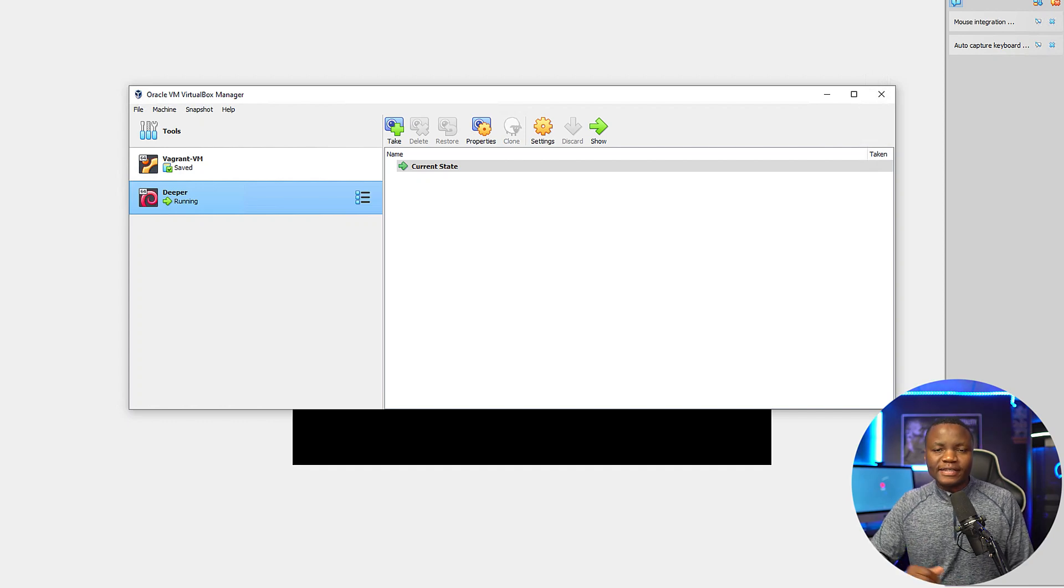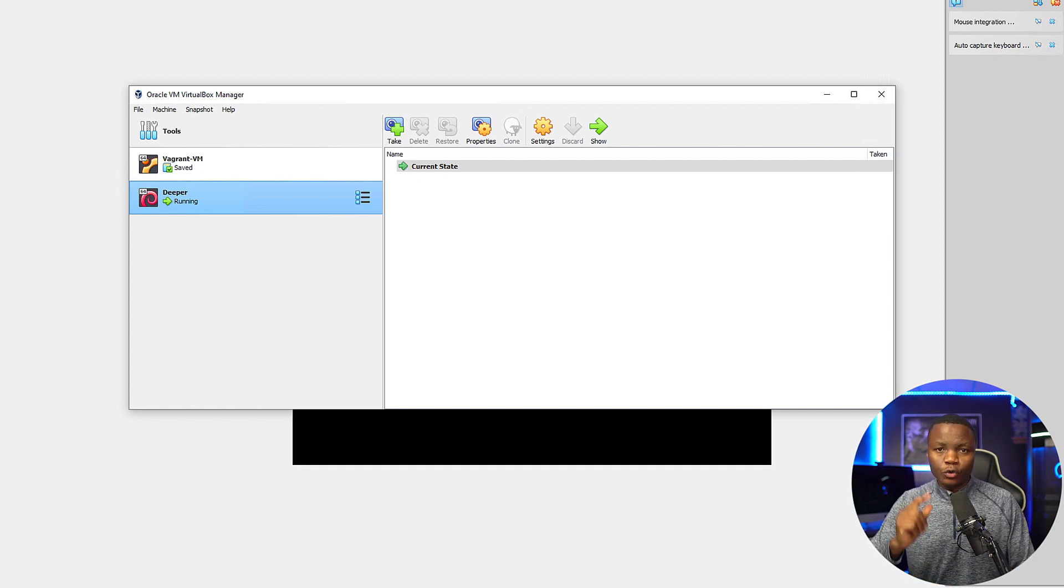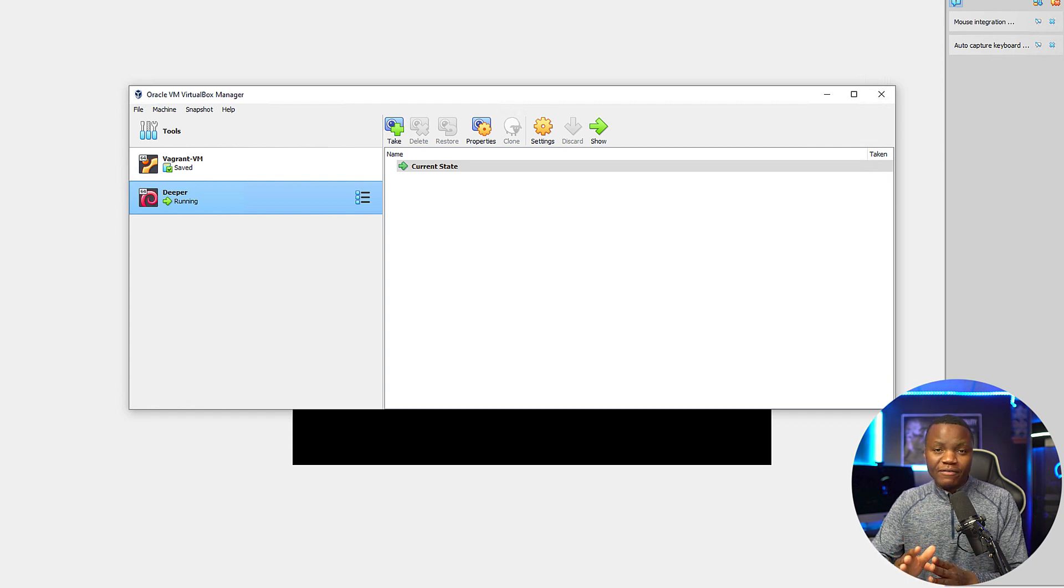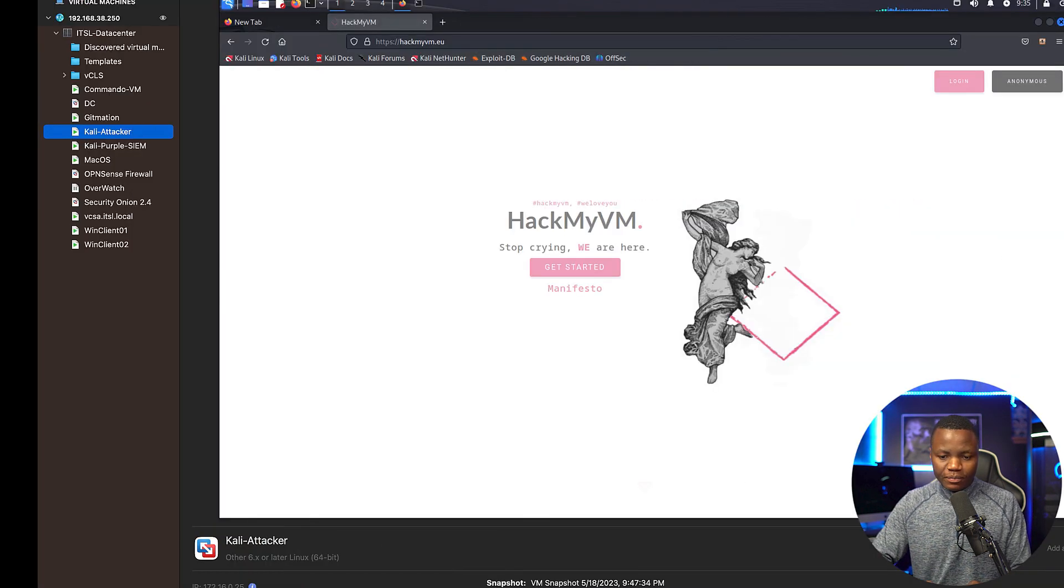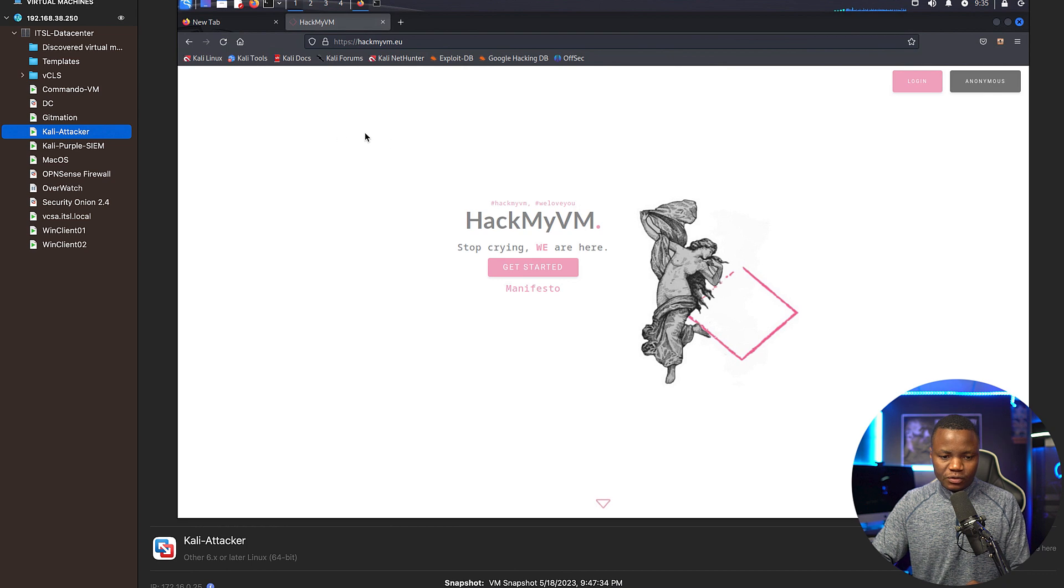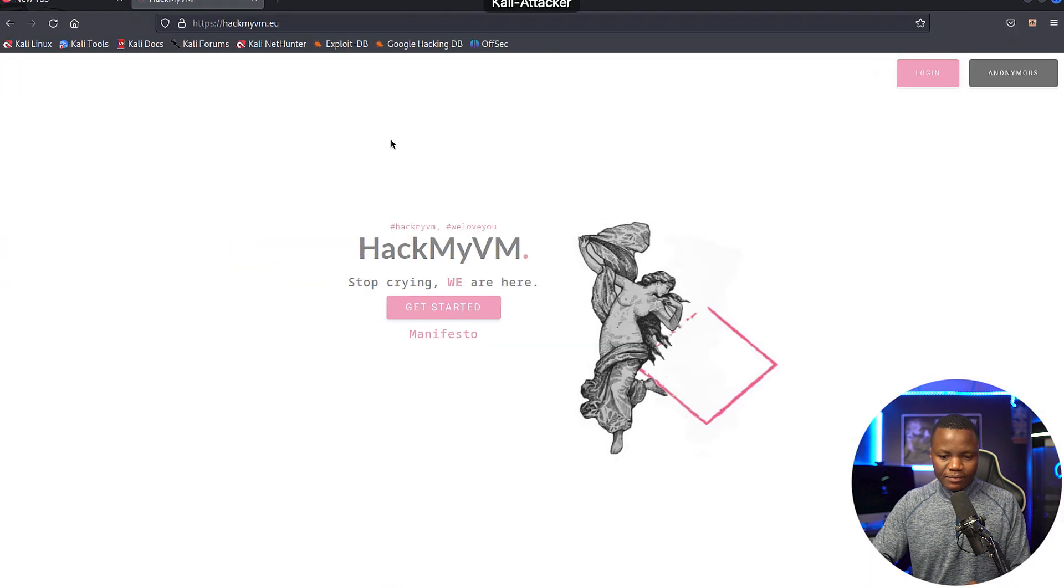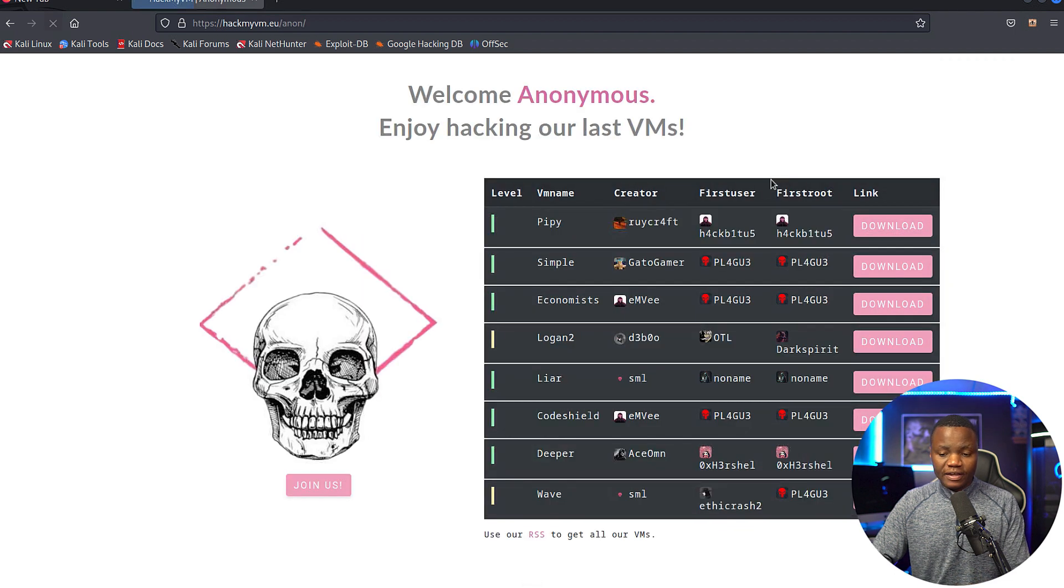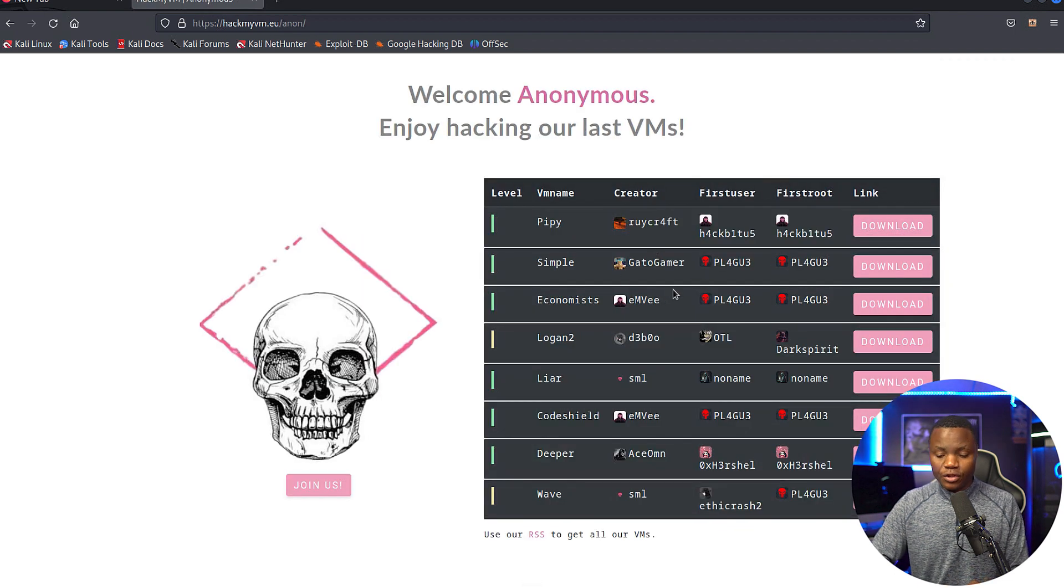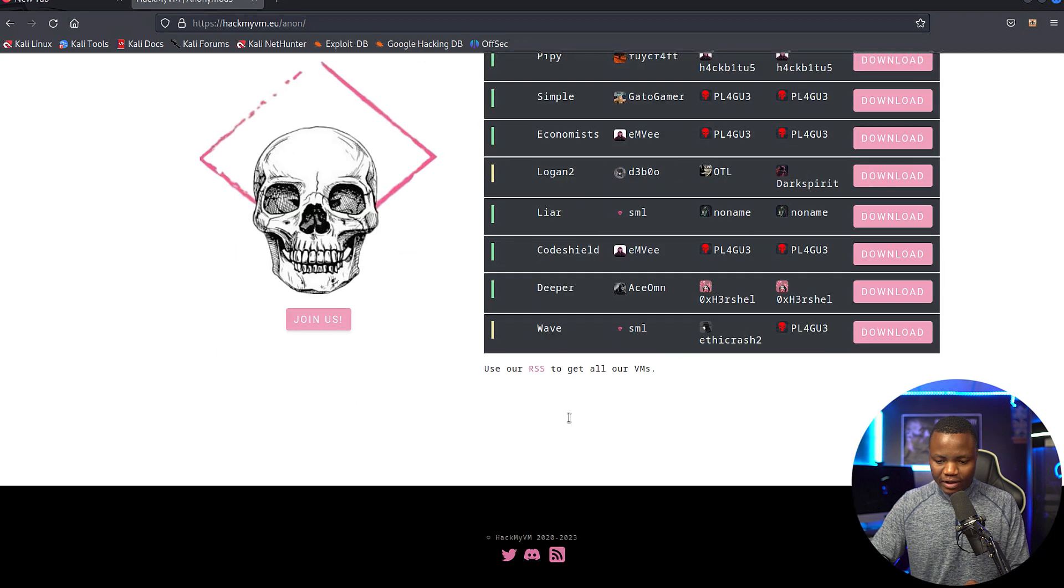What's up everybody, welcome to IT Security Labs. Today we're completing a machine called Deeper from HackMyVM. This machine can be downloaded from the HackMyVM.eu website. If you click Anonymous, you can find a list of virtual machines here. These machines are free and run in VirtualBox. The one I'm going after is called Deeper.